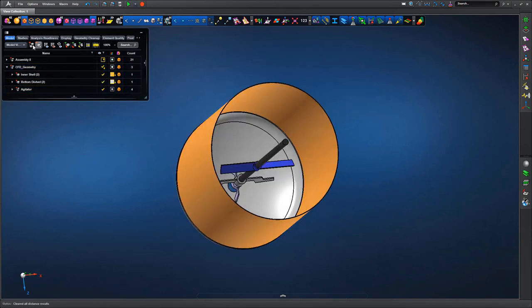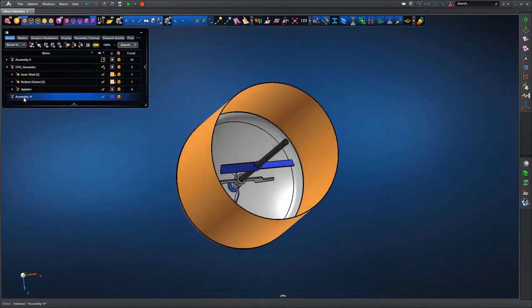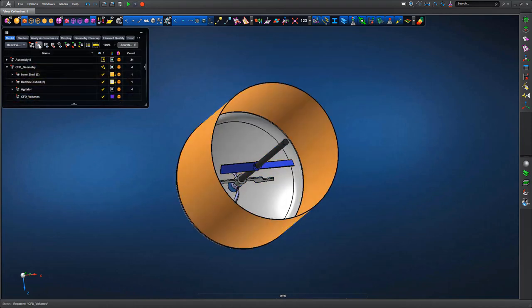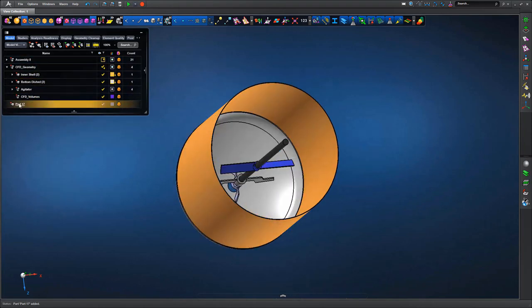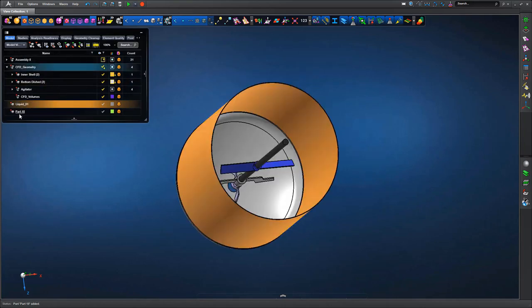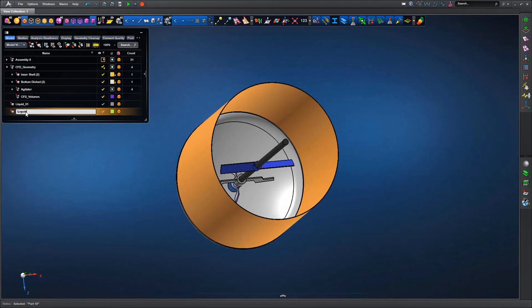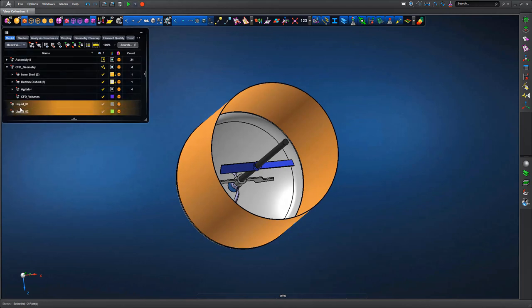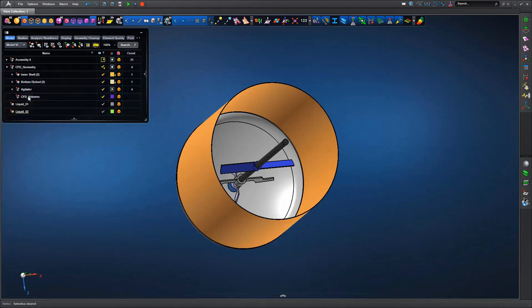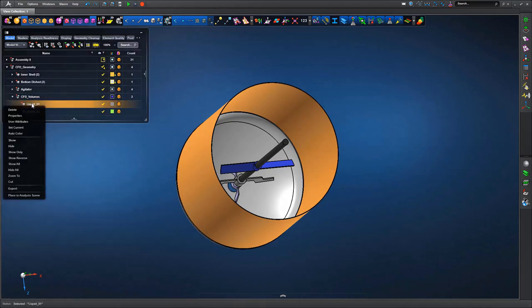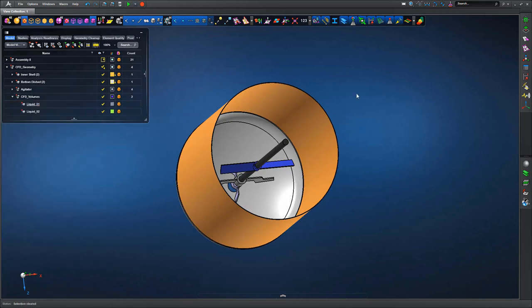We've moved through to the simplified geometry, deleted everything we don't need, and now we're going to look at the fluid volume generation required by the CFD analysis. In the model browser we're creating a sub-assembly, then a couple of discrete parts called liquid one and liquid two.